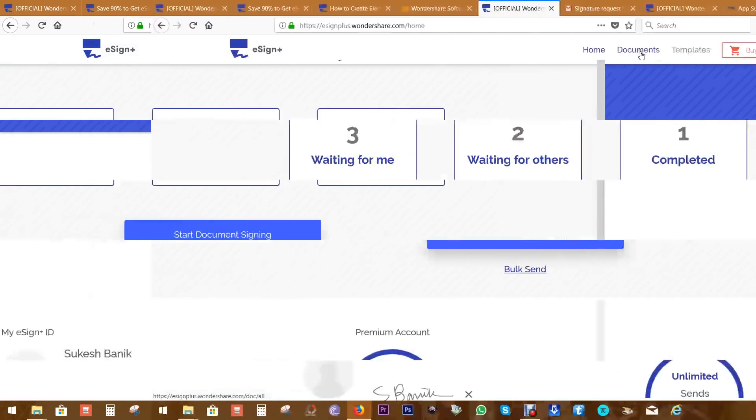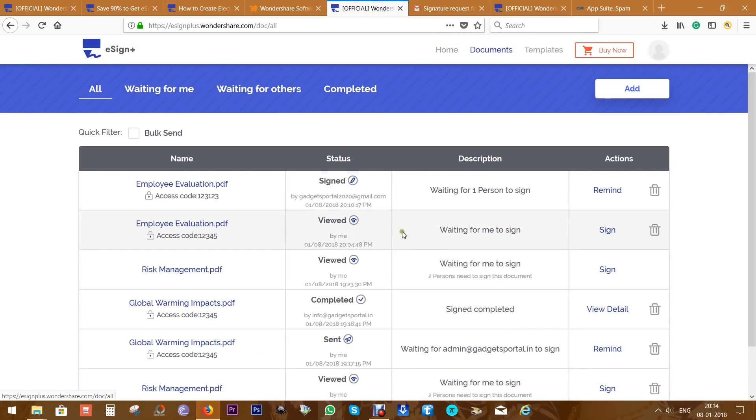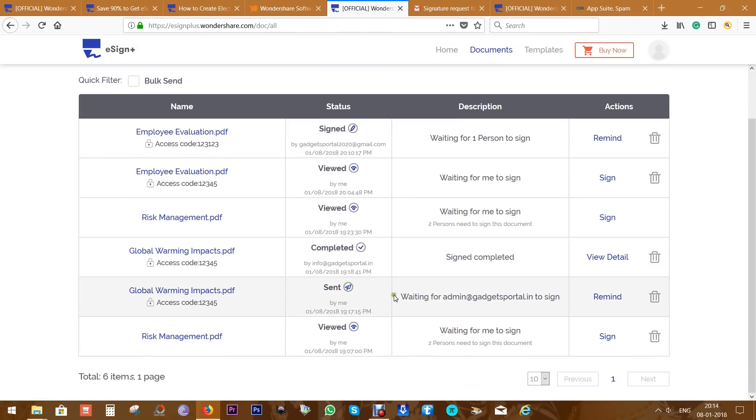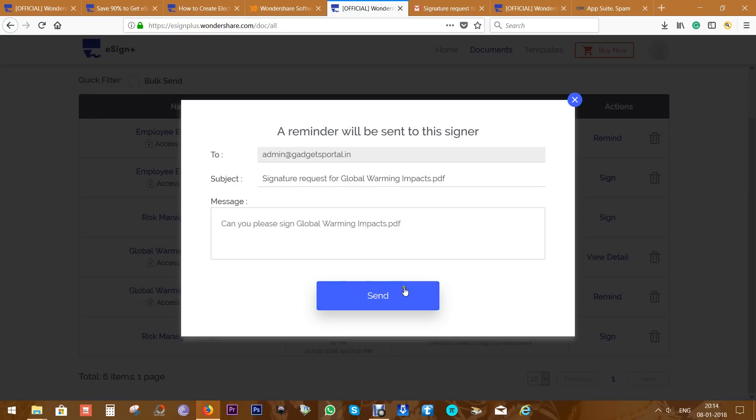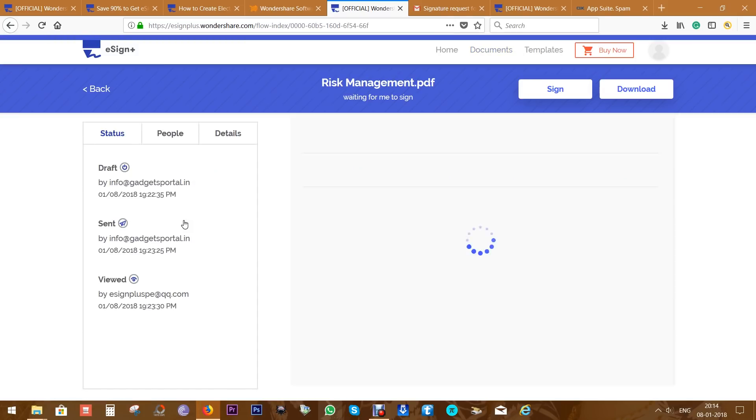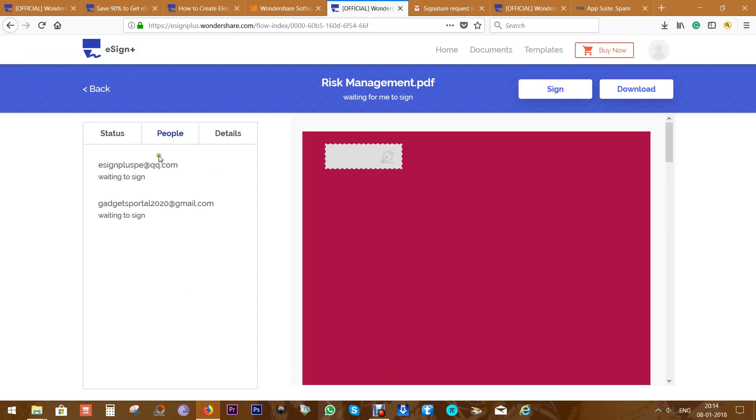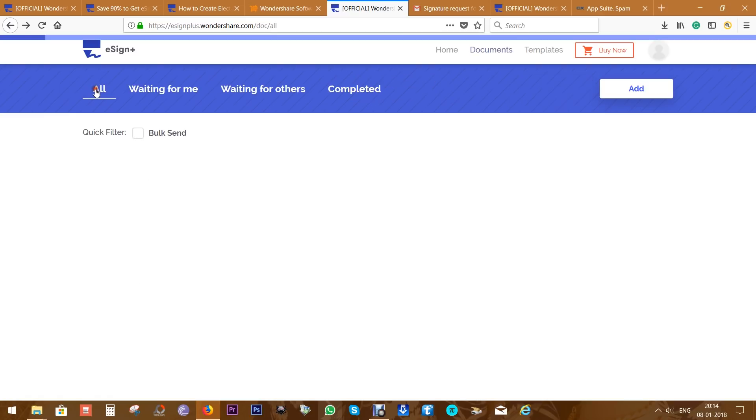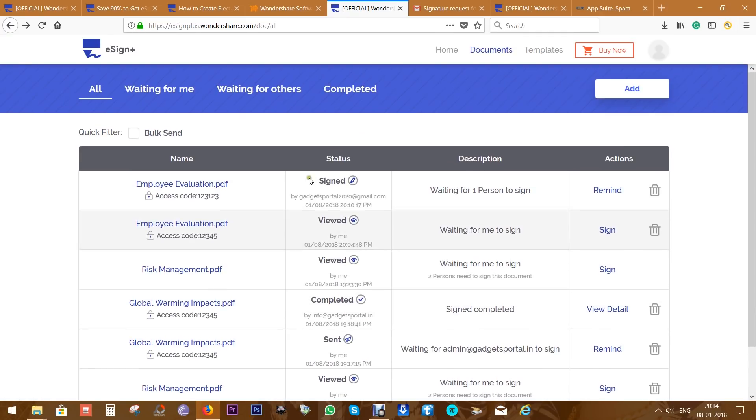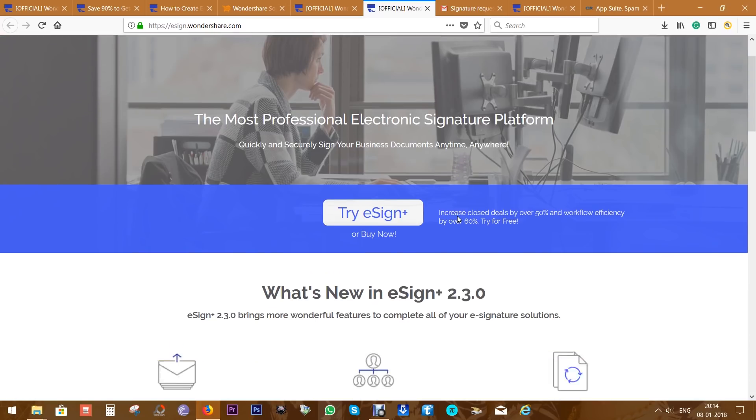Now what I like most about eSign+ is you can check your documents in real time - that is, the status, who have signed, who have viewed the document, which one is complete. You can send reminders, and to download the documents whether they are complete or not, you can just click and click on download. You can individually check which recipient signed the document, who have viewed it. So indeed, eSign+ is a very capable service.